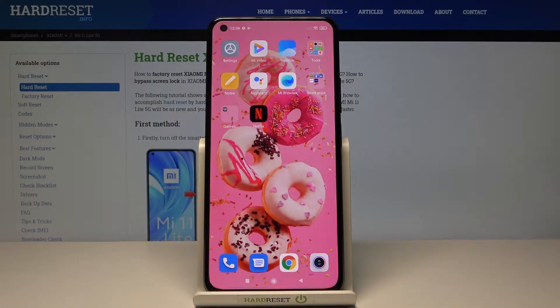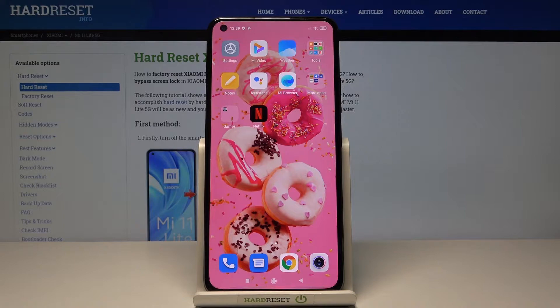In front of me is Xiaomi Mi 11 Lite 5G, and let me show you how to clear browsing data on this phone.